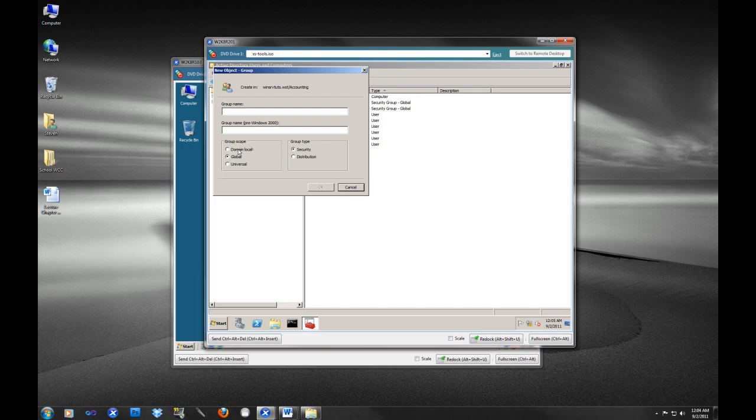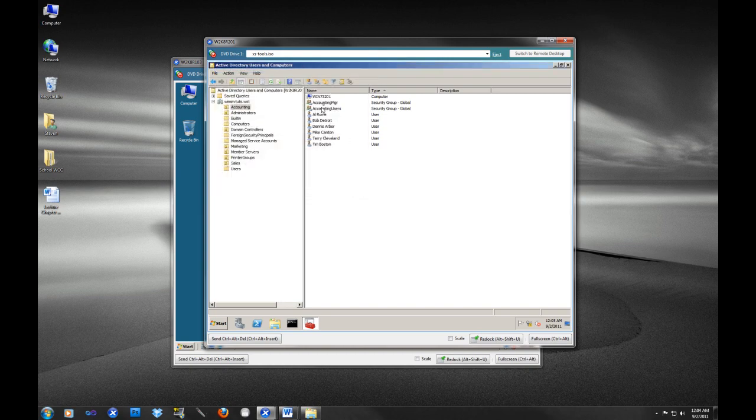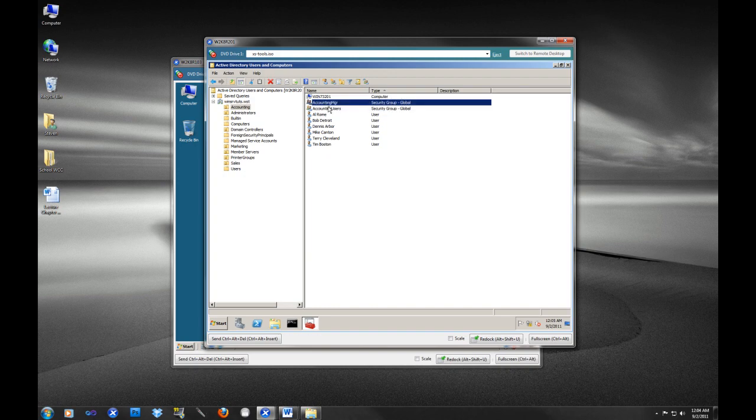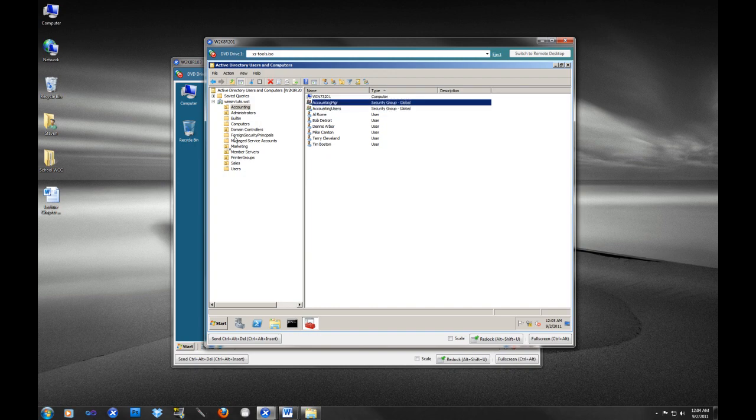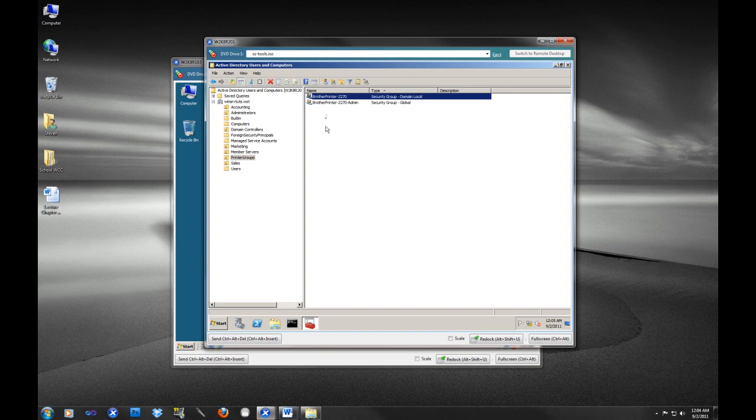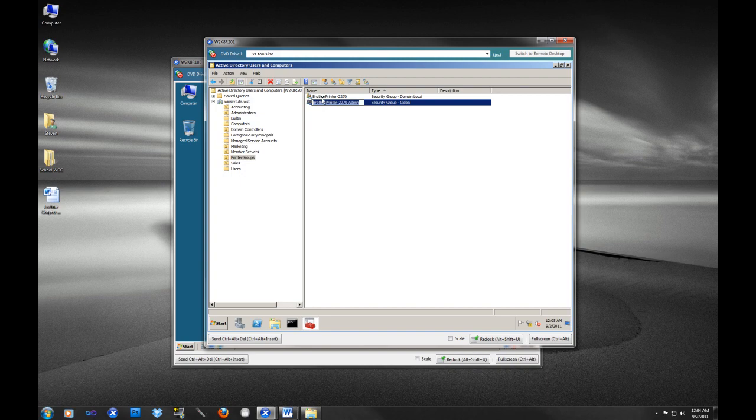So let's say you had a printer and you wanted to manage permissions on your printer, then you would assign the printer object and you would manage that with a domain local group. Then let's say you had these accounting manager and accounting users groups. Well, what you would do for your accounting manager and accounting users group - as you can see here, I'm going to show you an illustration of how this all plays out - you have this printer group, well I happen to have a Brother Printer 2270 on my network.